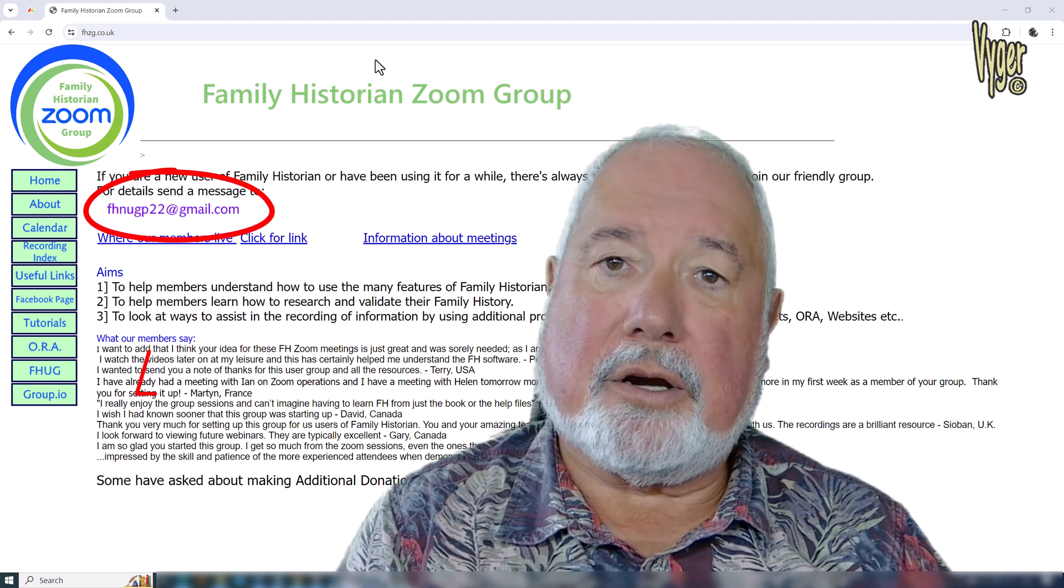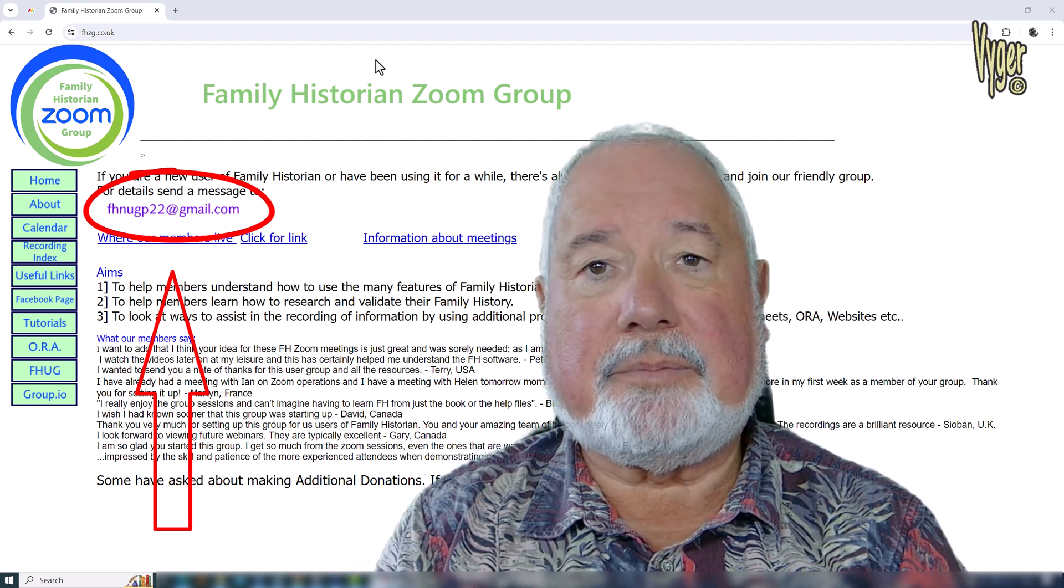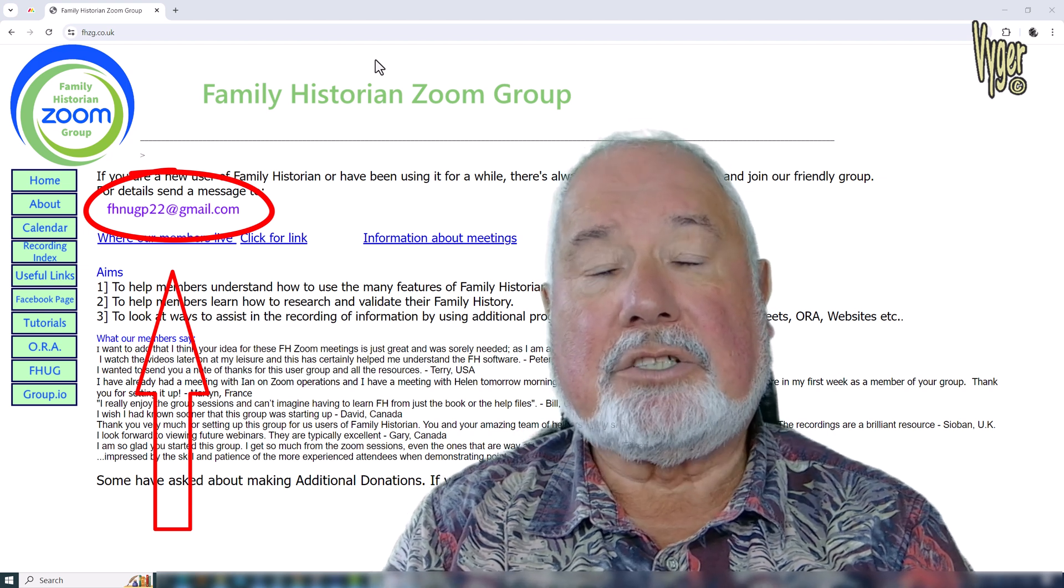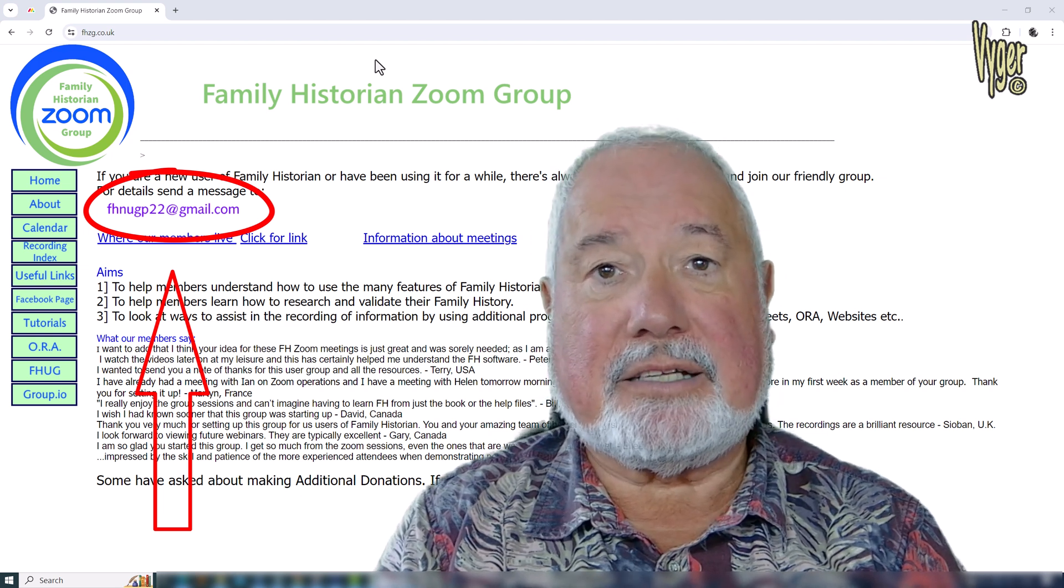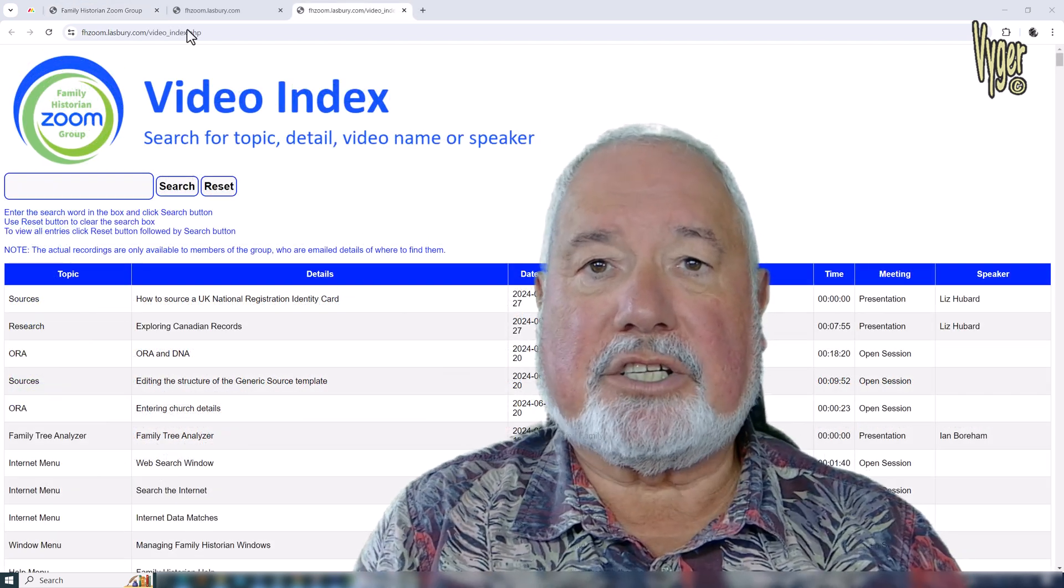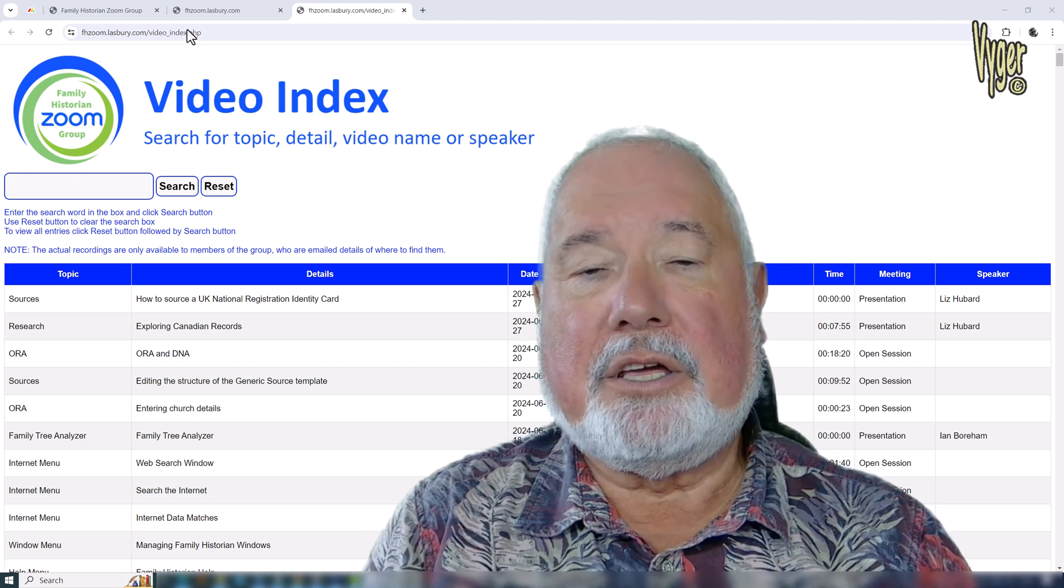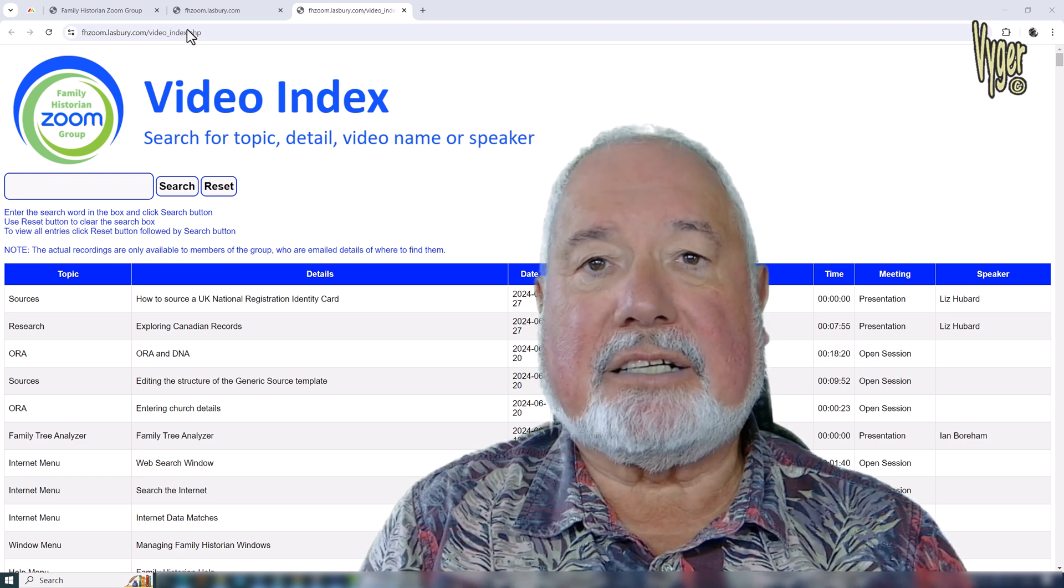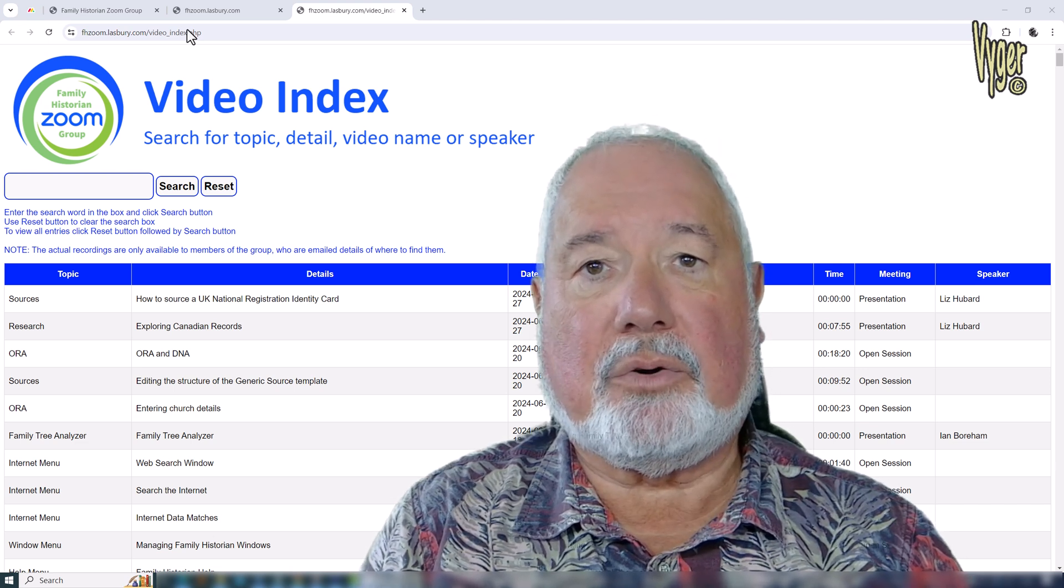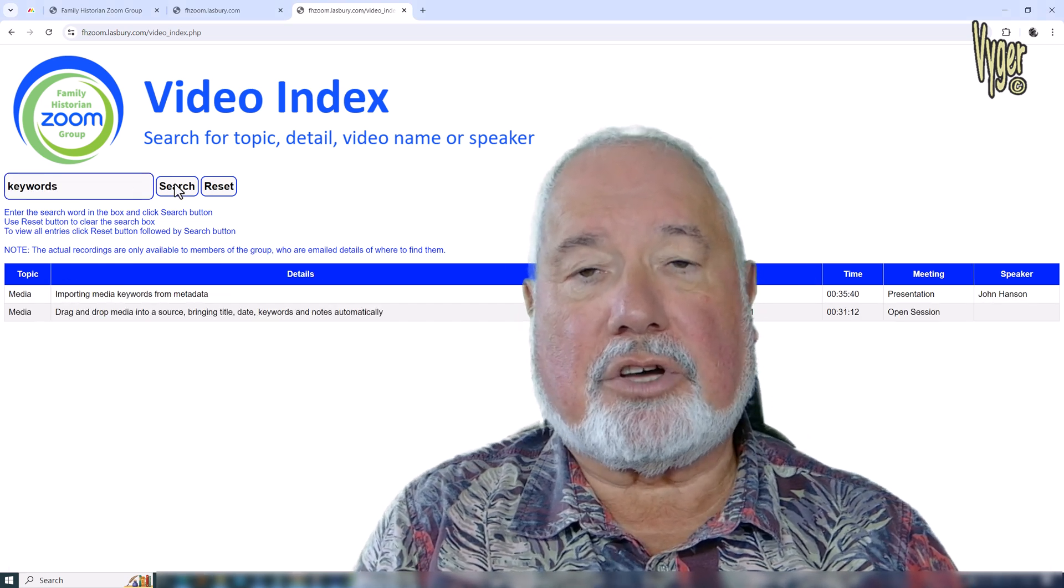I mentioned the Family Historian Zoom group earlier. The Zoom group is a group of members who meet up—there's over a hundred participants. Some of them are long-term users going back to the first release of Family Historian; some of them are more recent members who are migrating from Legacy, RootsMagic, Family Tree Maker, etc. Joining up just needs a small annual donation of around five British pounds, and for that you'll get a wealth of knowledge. You can sit in and just listen on the meetings if you wish, you can participate if you wish, but more importantly you'll get access to the wealth of past recordings which are all there available for download and re-watching.